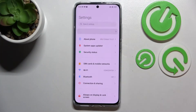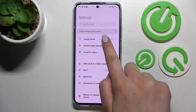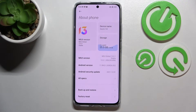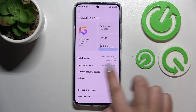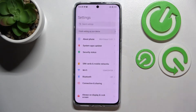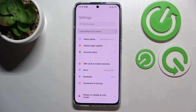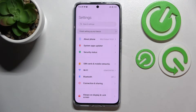First of all, let's enter the Settings. If you do not have the developer options applied, you will have to enter About Phone and keep tapping on the MIUI version. If you'd like, we've got a tutorial on how to enable the developer options on our channel, so simply check it and come back to this video.